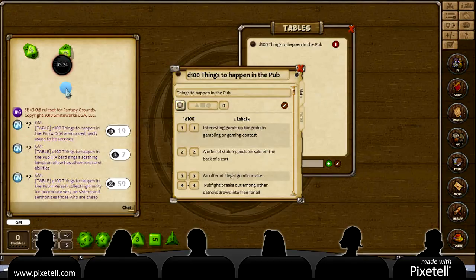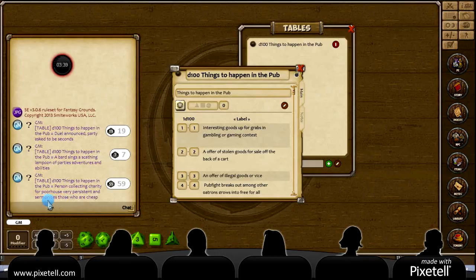Roll one more. 59. Person collecting charity for a poor house, very persistent, and sermonizes those who are cheap. Ha! Yeah, there we go.